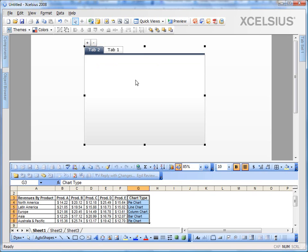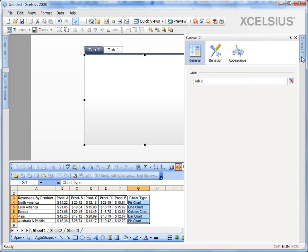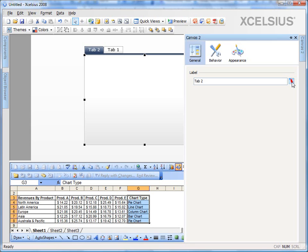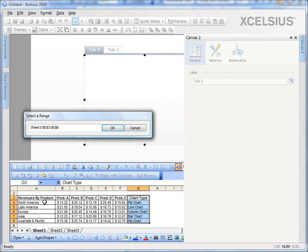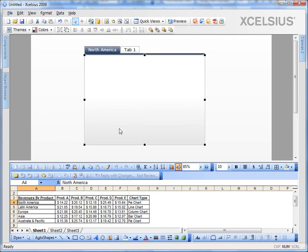So I click on the canvas of tab two. I go to the properties and I can bind this to any of my cells in the Excel model, which will give it a name. In this case, I'm going to bind it to the first cell, which is North America and so on and so forth.